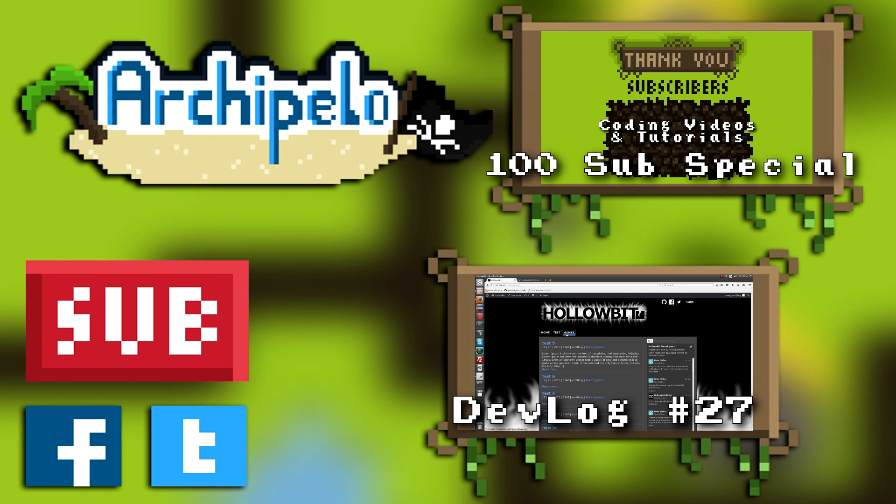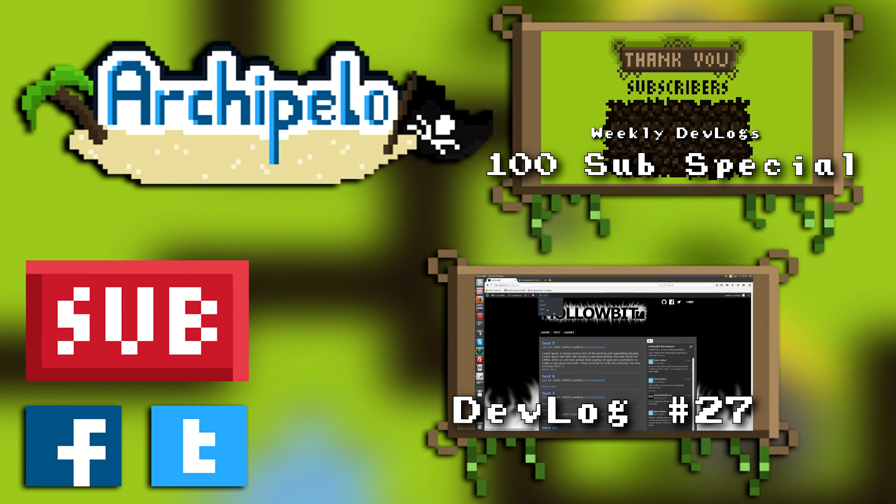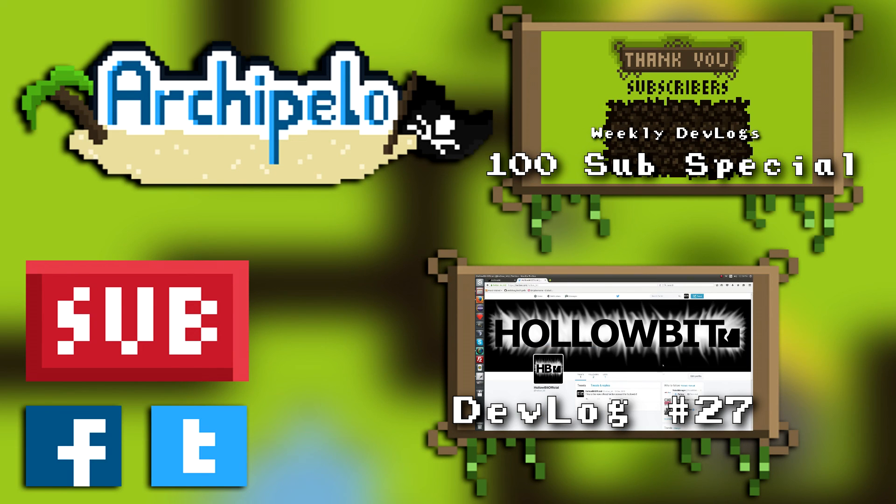Thank you guys so much for watching this devlog. If you are new to the channel, please consider subscribing. And if you're already subscribed, make sure that you've seen the subscriber special video because it has a nice reward for you.